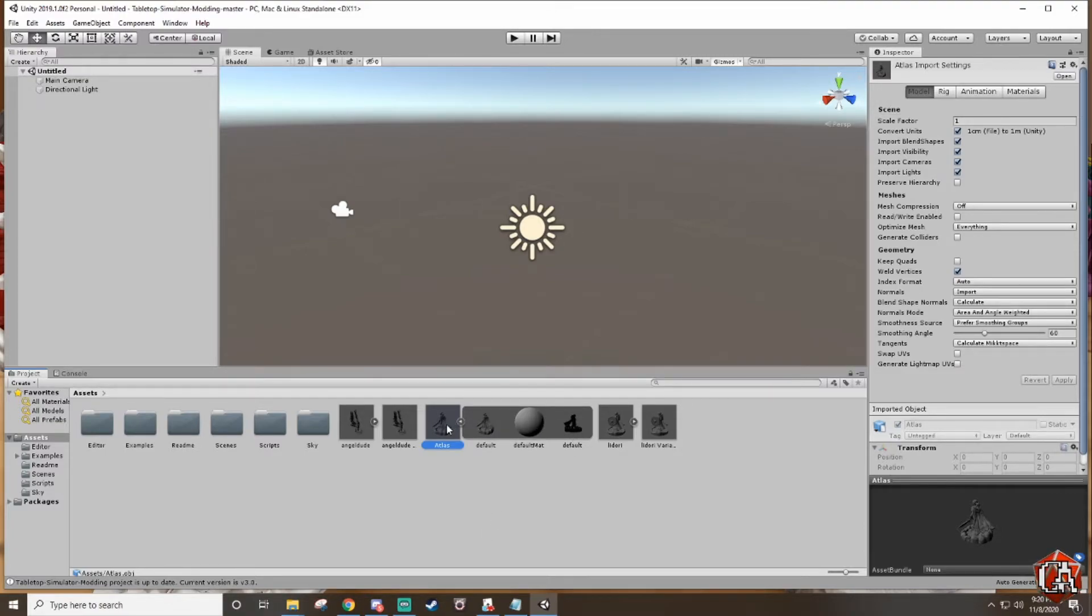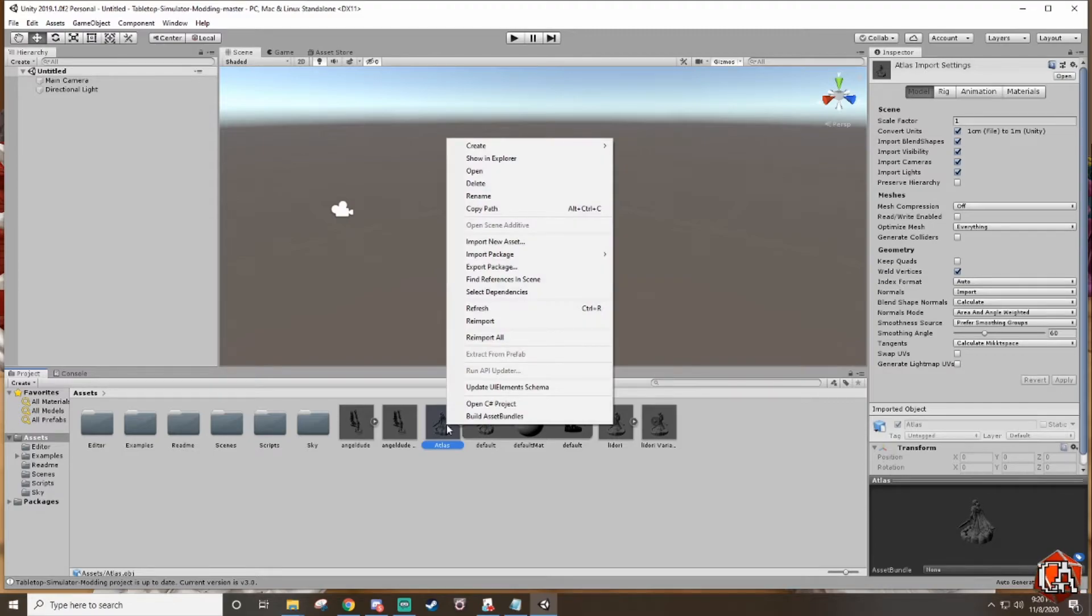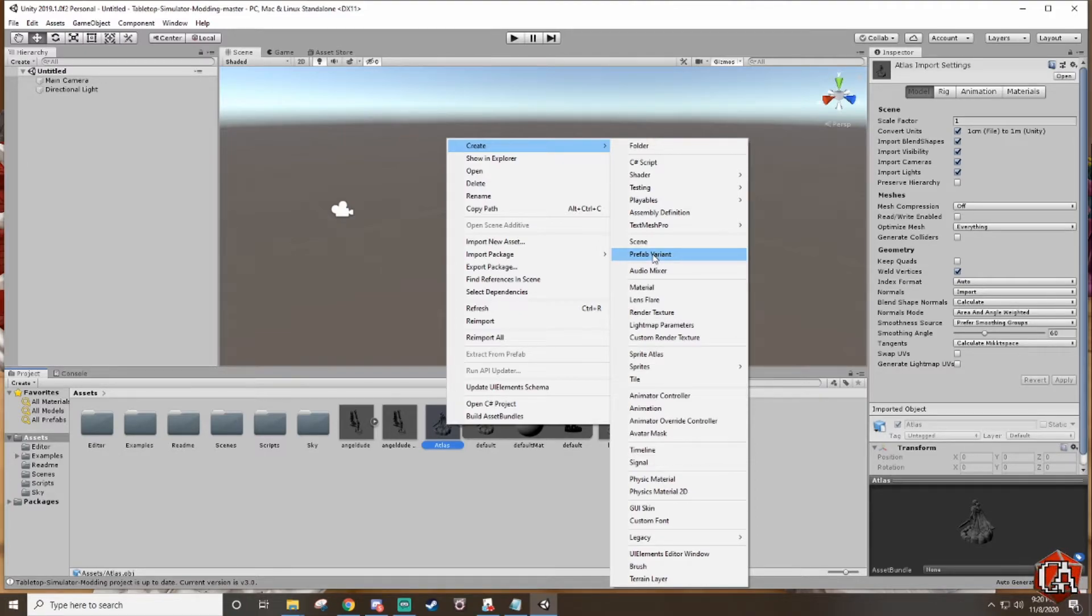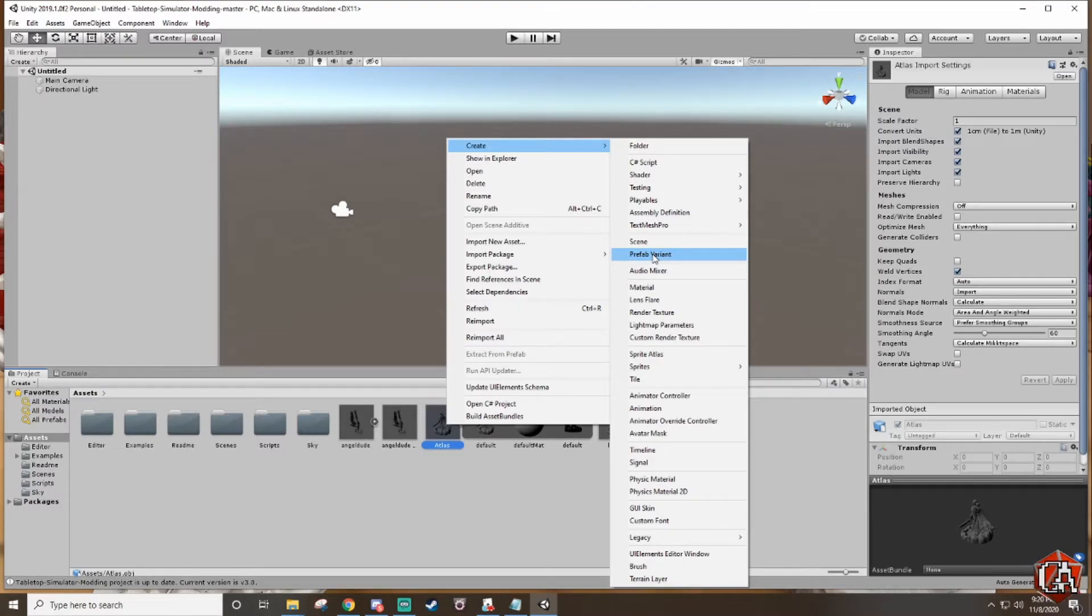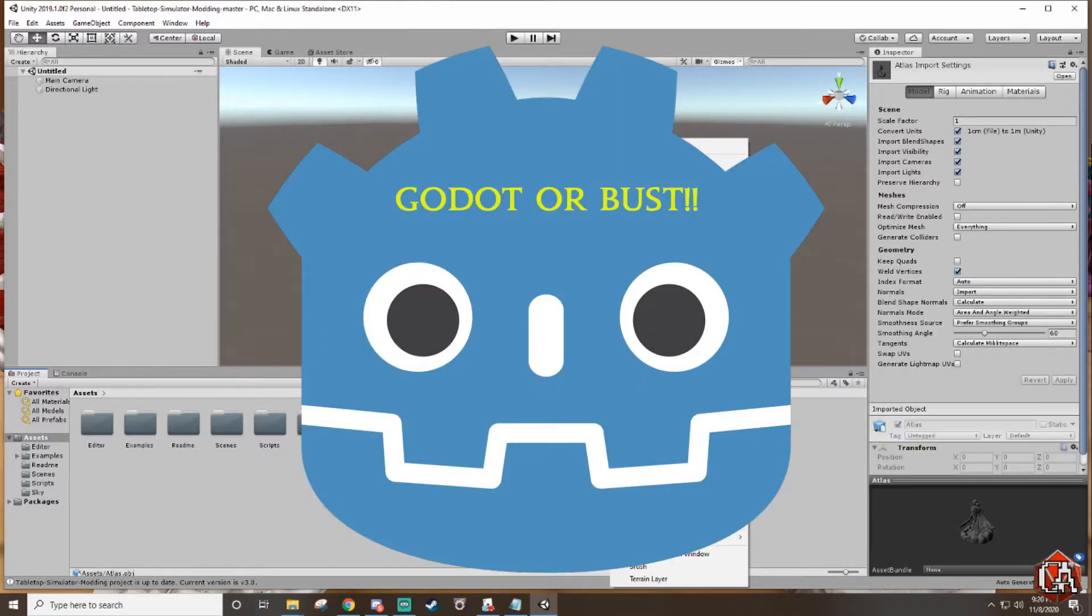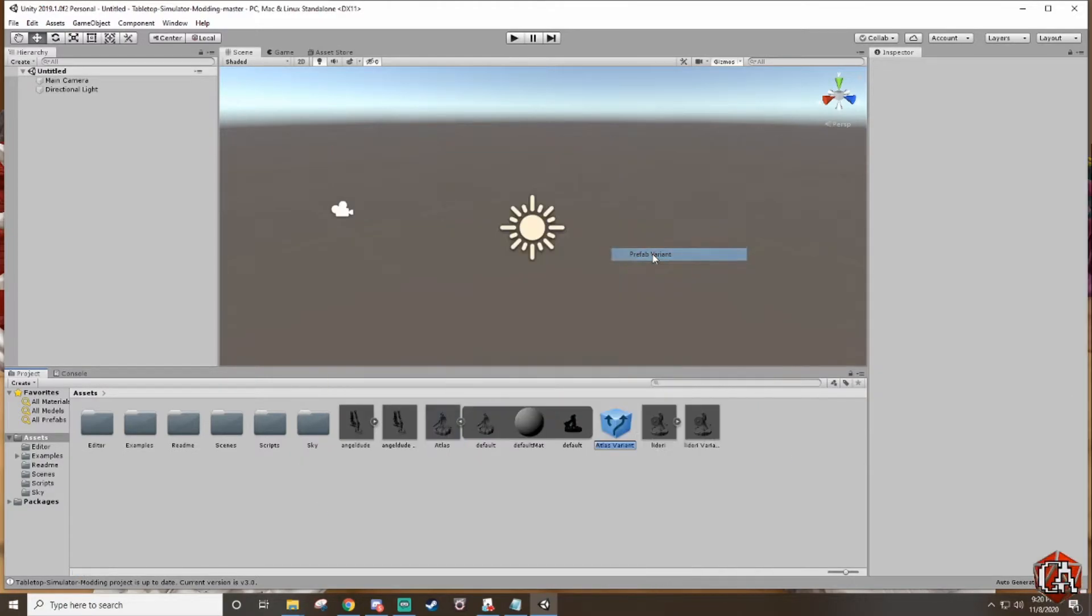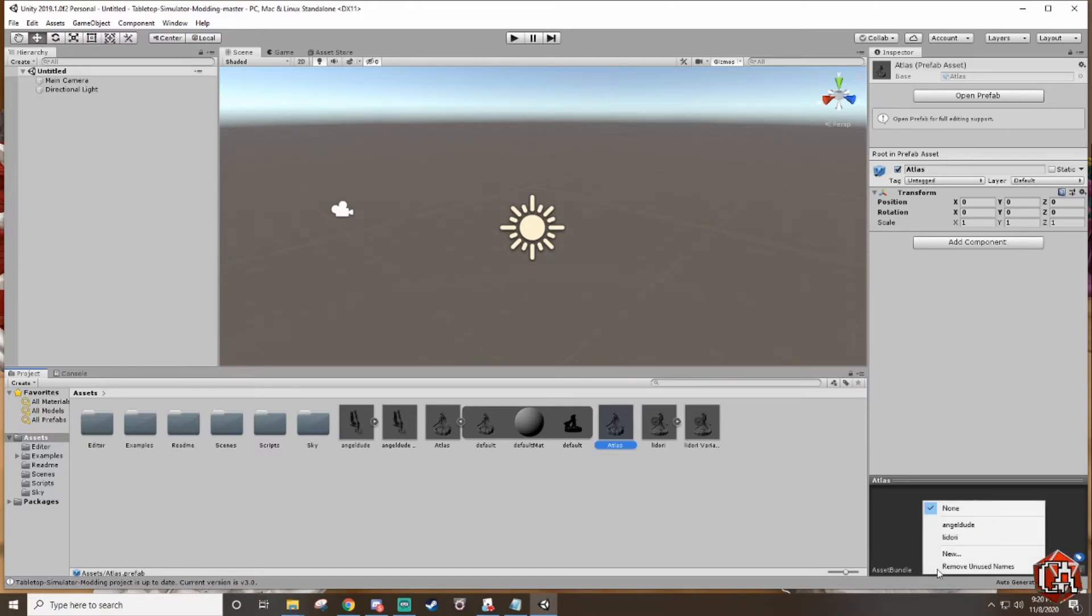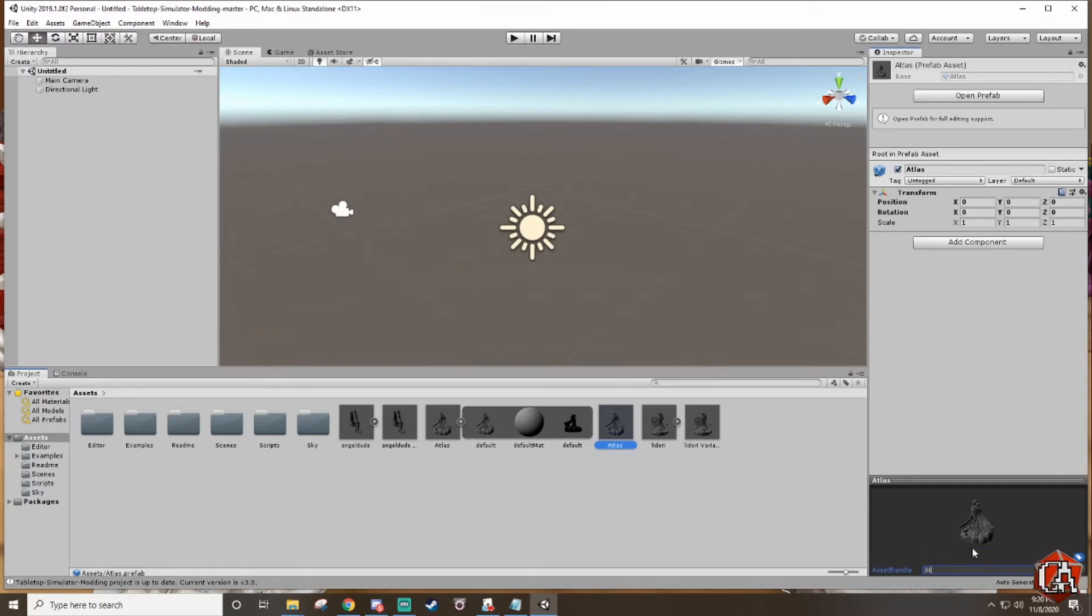Once you're here just right click on it, go to create, and then go to prefab variants. Basically you're making a prefab version of this. Anyone who's familiar with Unity will know what this is. I don't know anything about Unity so just take my word on it. I don't know what this is actually for but it needs to be a prefab variant. We'll name that atlas like the other ones. Then down here in the bottom right you'll see asset bundle. Where it says none, click then go new and we'll name that atlas as well. That is what the file for the bundle asset is going to be called.